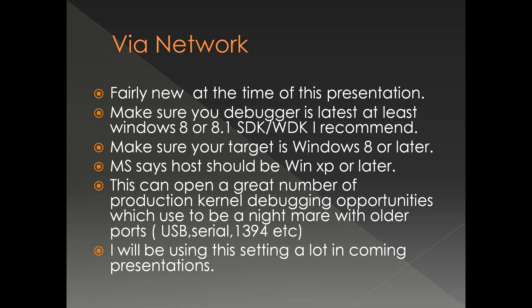Microsoft says the host operating system should be Windows XP or later. I would personally say it is the WinDbg that matters rather than the operating system from the host standpoint. Debugging via network cable can open a great number of protection kernel debugging opportunities which used to be a nightmare otherwise.